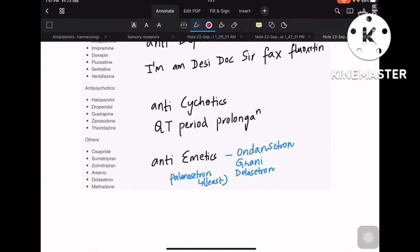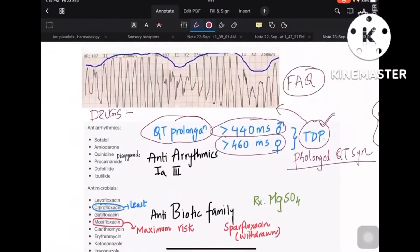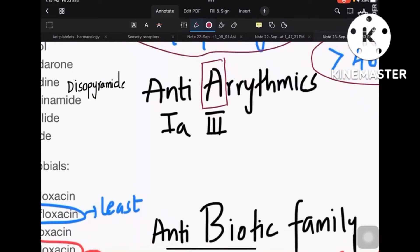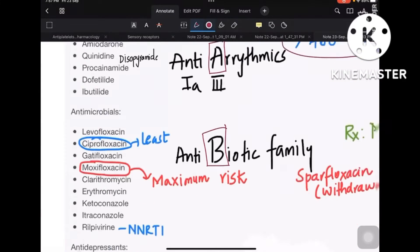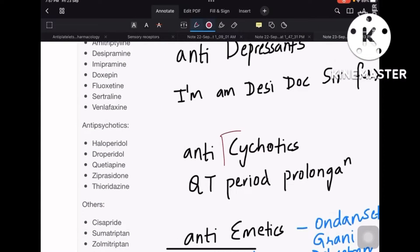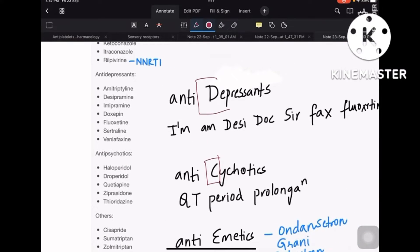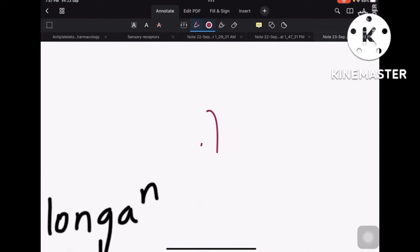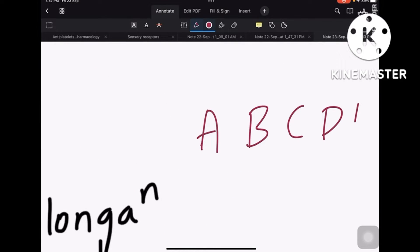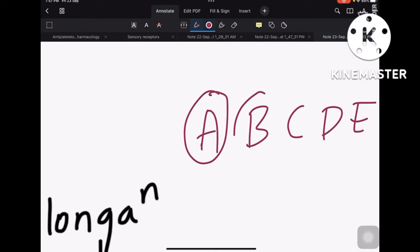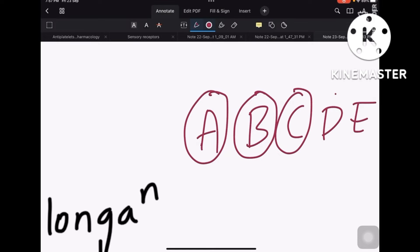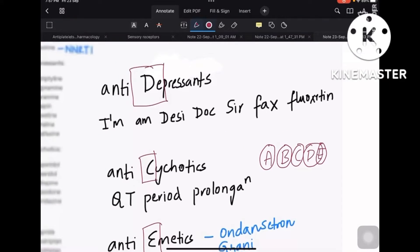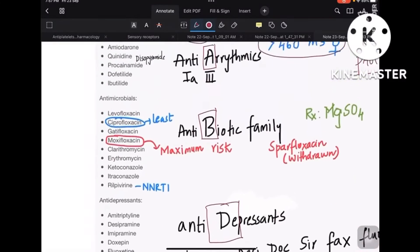The mnemonics go A, B, C, D, E: A is anti-arrhythmics, B is the antibiotic family, and C is anti-psychotics. D is antidepressants and E is anti-emetics. So A-B-C-D-E covers anti-arrhythmic, antibiotic, anti-psychotic, antidepressant, and anti-emetic — these are the five main drug classes you need to know.